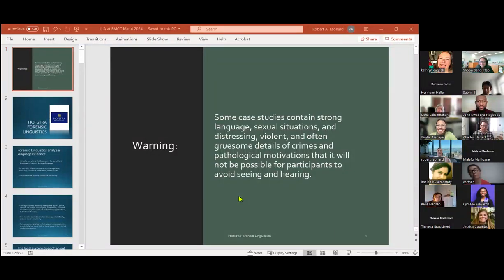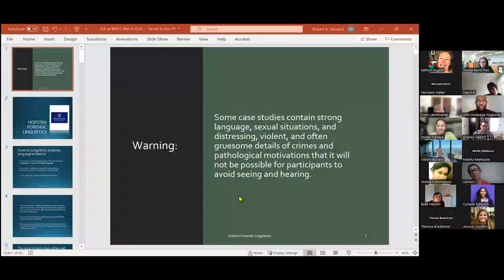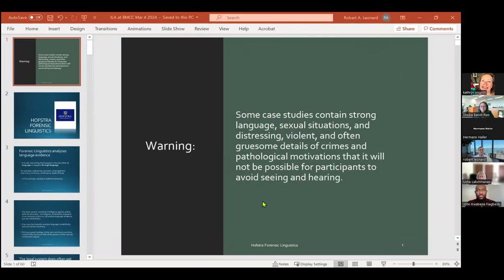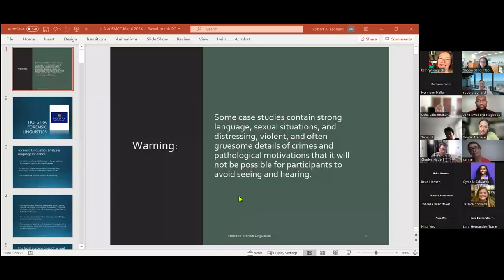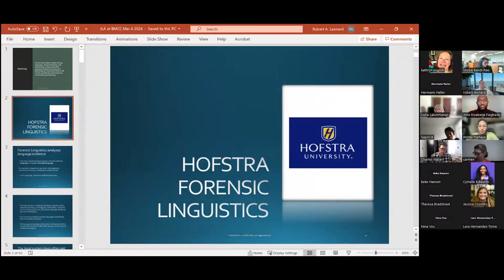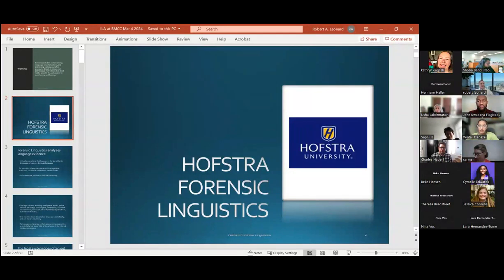So back to the nitty gritty here. Warning, a lot of these case studies are very, very unsettling. And it's very easy to be a linguist and not come across this kind of unsettling detail. So just so you are prepared. As Professor Bondi Rao said, we have a variety of forensic linguistics affiliations at Hofstra.